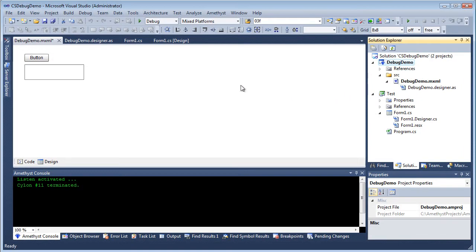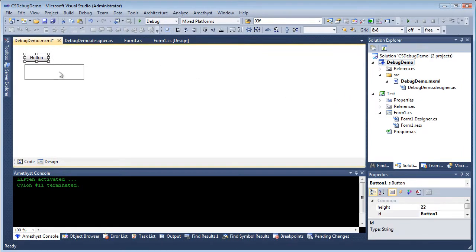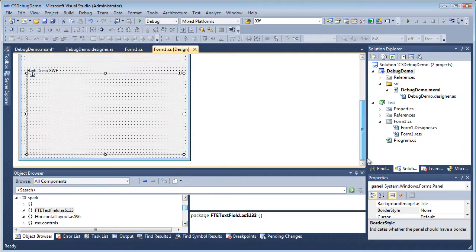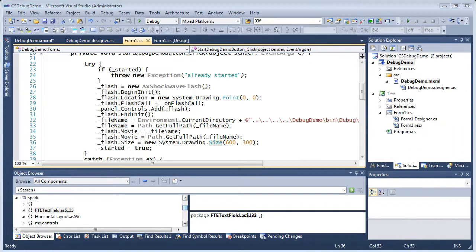The Flex 4 project builds an SWF that contains a button and a text area. The SWF is placed onto the .NET application in the panel at the bottom of this form.